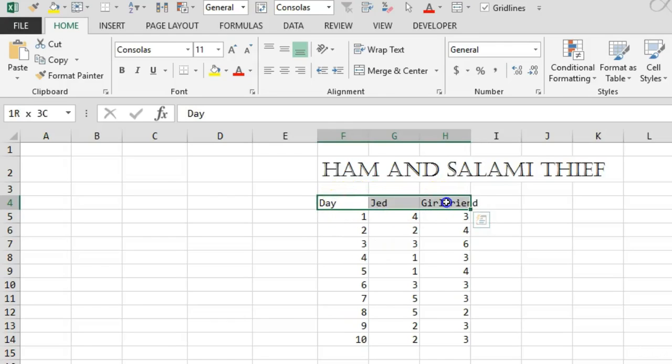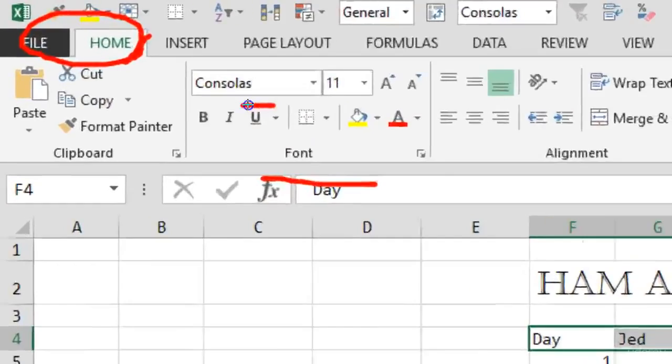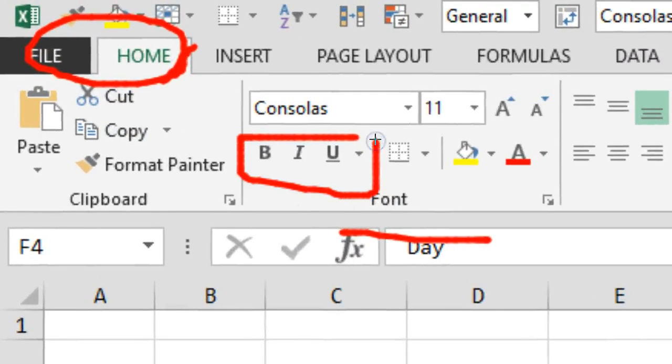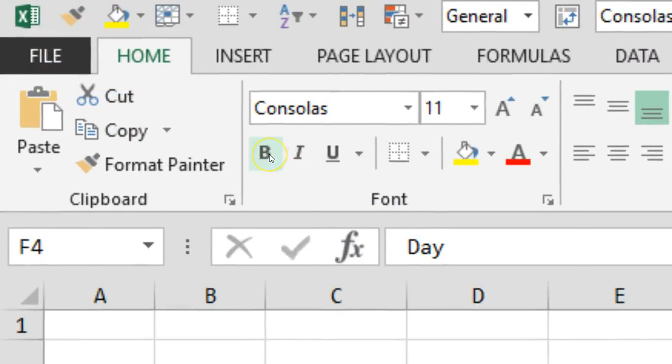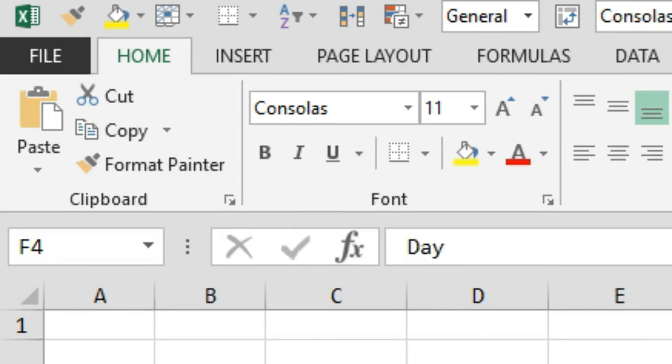Then we want to go to the Home menu tab, to the Font section. I'm going to be using these three letters: B, I, and U. You probably guessed that's bold, italic, and underline. I'm going to move this over just so it's directly underneath.